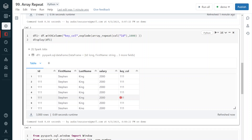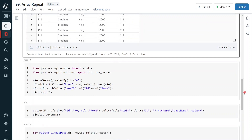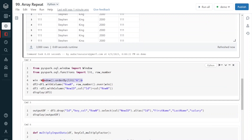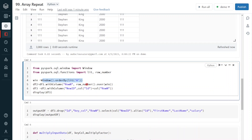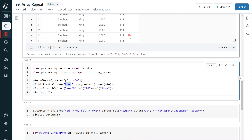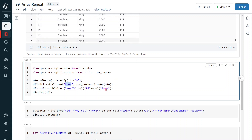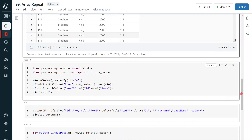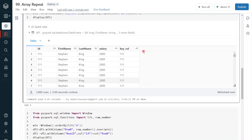Now we understand the functionality of arrayRepeat and explode. The only problem is that the key column is duplicated. In most scenarios we have to define a primary key, so I am going to use row number. I am defining a window function — using row number with no partition, just ordering by a literal 'A'. Based on that window I apply the row number function and create a new row number column.